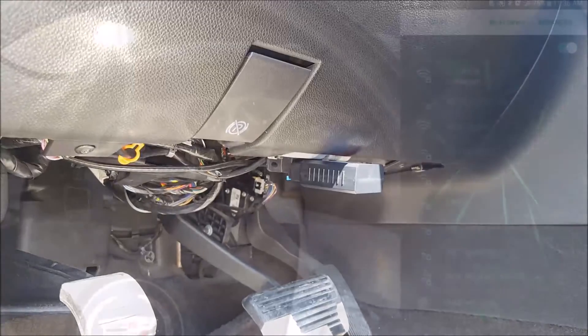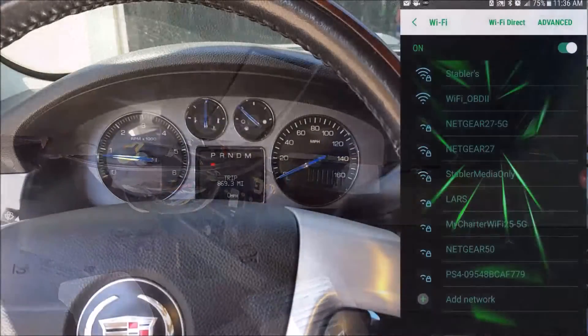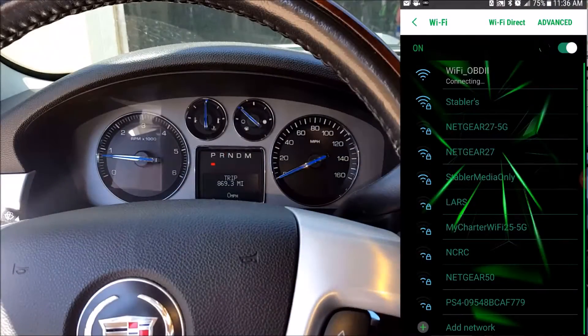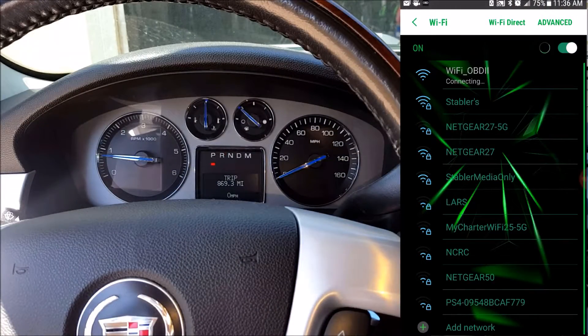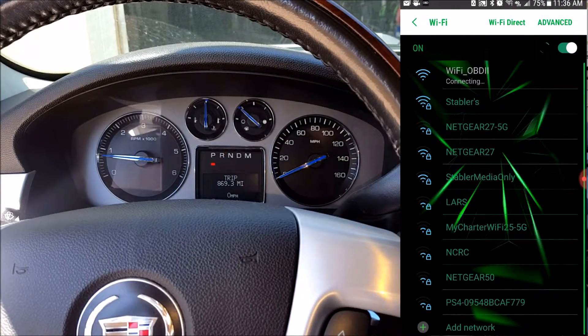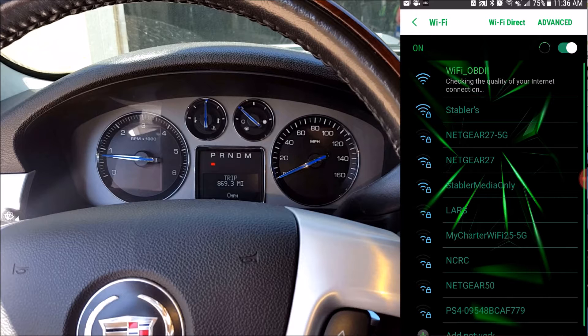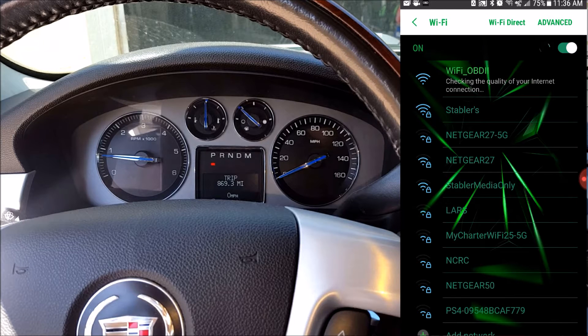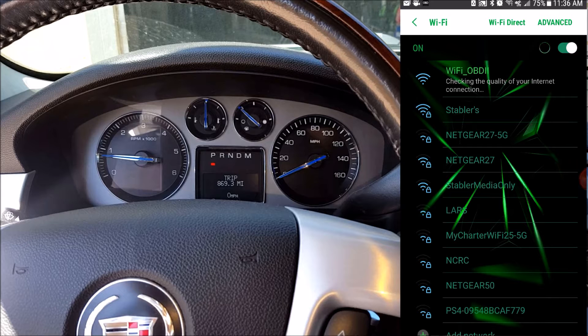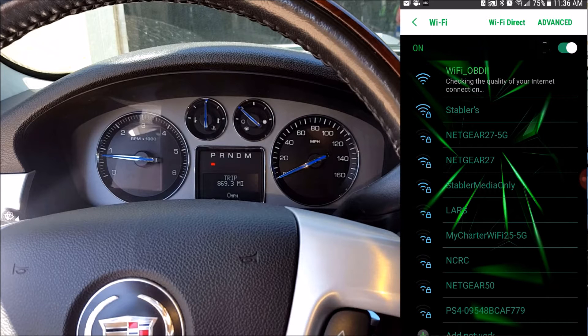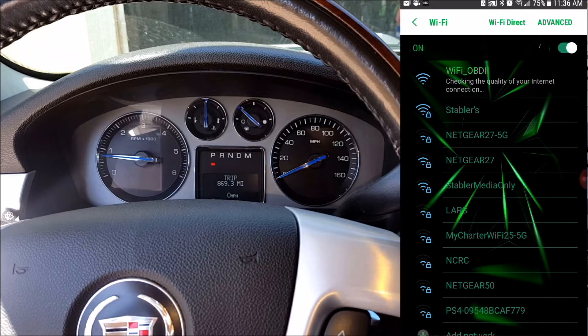Now it's time to connect whatever device you're going to be using to the scanner. And for this video, I'll be using an Android phone and a tablet. So first thing you want to do is open up your WiFi settings and then find WiFi OBD2 and then connect to it. And there should not be a password required to connect to it.